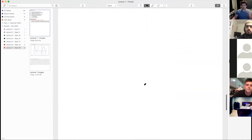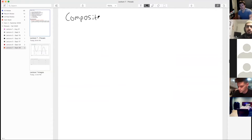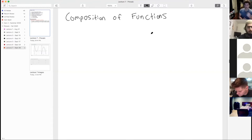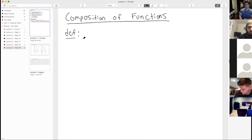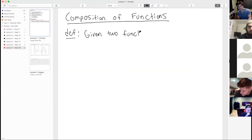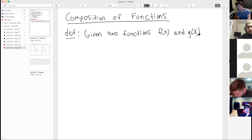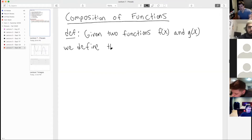Now let's get to the heart of tonight's lecture: composition of functions. This is a very important topic — it appears everywhere in mathematics, especially in Calculus 1. We're going to start with a definition. Given two functions f of x and g of x, we define the composite function.